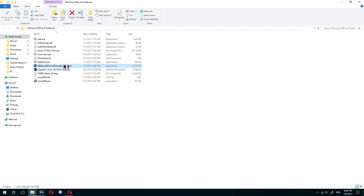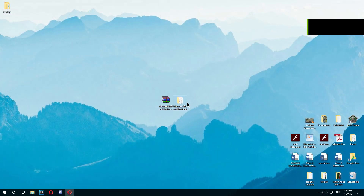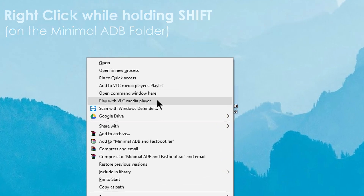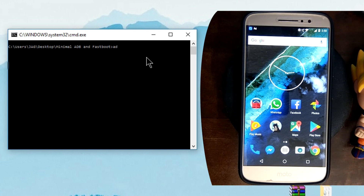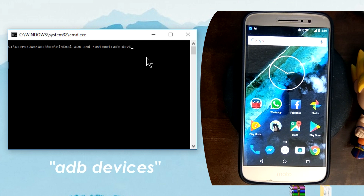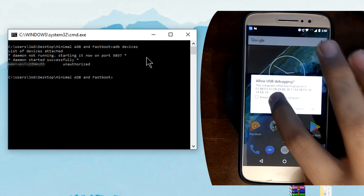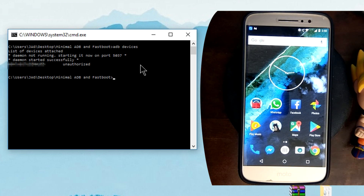Open the minimal ADB and fastboot folder. In the folder you will see Motorola Device Manager.exe — install it. Once you have installed all the drivers, right-click on the folder while pressing shift and press open command prompt here. Once command prompt opens, enter 'adb devices'. You'll get a prompt on your phone — trust the computer and press OK. If the command prompt shows your serial number as either unauthorized or authorized, you're good to go.